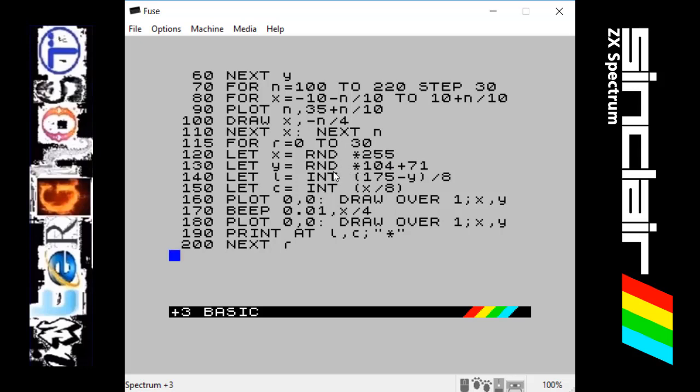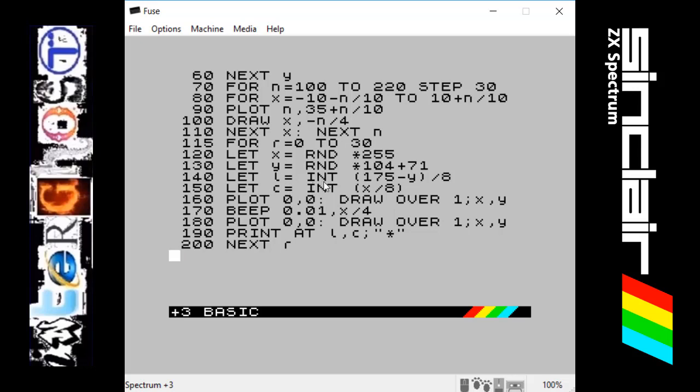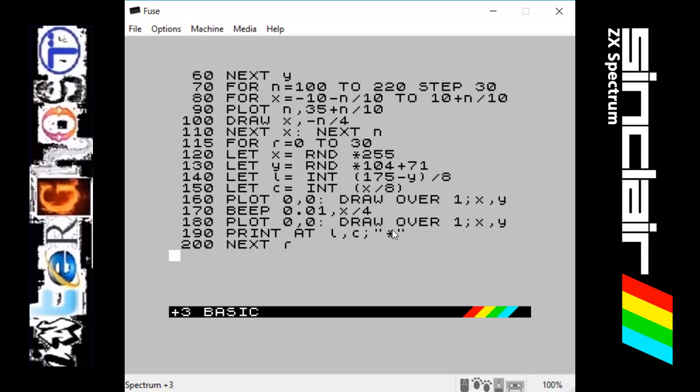The reason this is, is because we're going to use these two values to shoot a star. So it can be any X value up here, but we want the Y value to be higher than the pyramids so that the stars are in the sky. Line 140, we want to LET L equal an integer number which is a whole number. Obviously we do the stuff in brackets. It takes the Y value which is the random value, takes 175 away from it, and then divides it by 8.